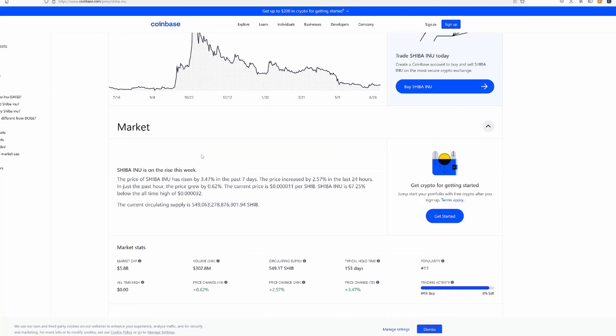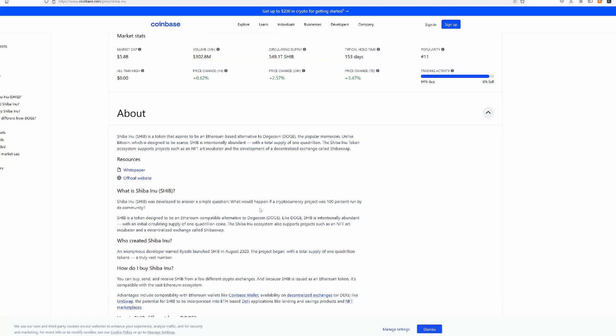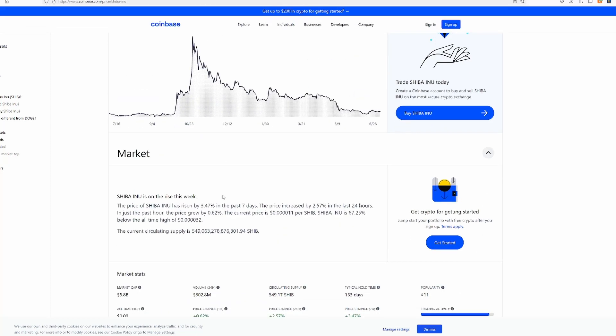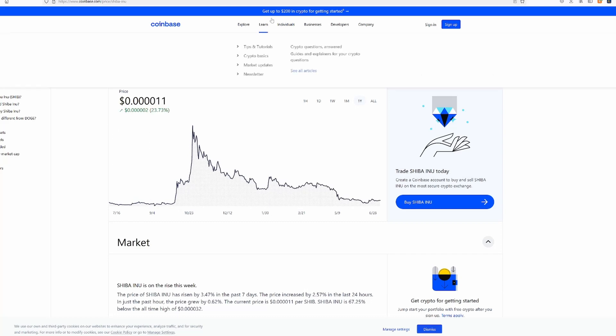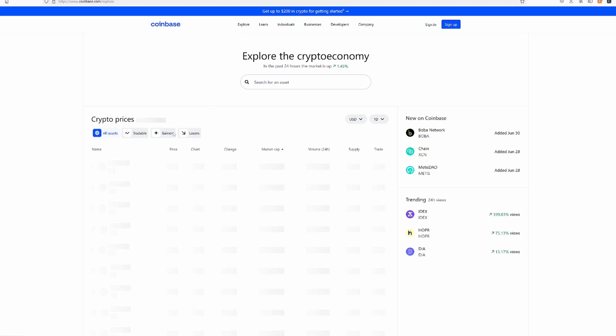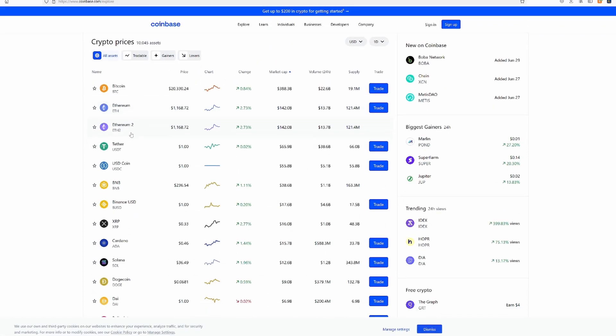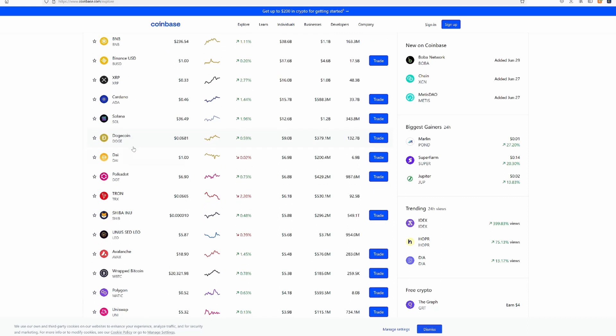I definitely hold things way too long. Shib is low-key deflationary, I'm pretty sure, because there's like a burn that's set up. But the amount they would have to burn for this to get to anywhere near one cent would be disgusting. So that's not gonna probably happen.